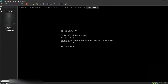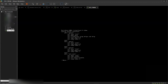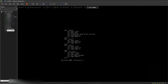Now we need to configure the interface. Since we bridged the first interface, we need to give it an IP address on the network. Type 'config system interface', then 'show' to view the interfaces. The first interface is port1 running in DHCP mode. We want to convert it to a static IP address, so type 'edit port1', then 'set mode static'.